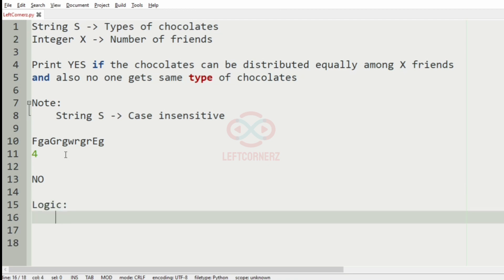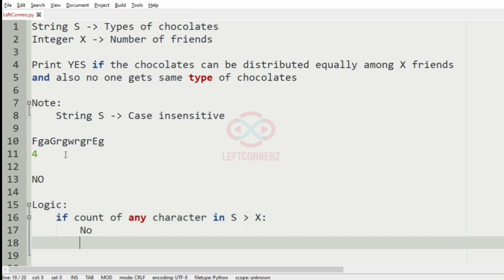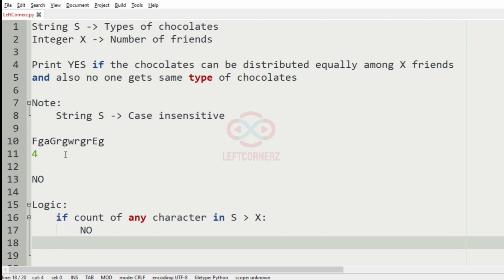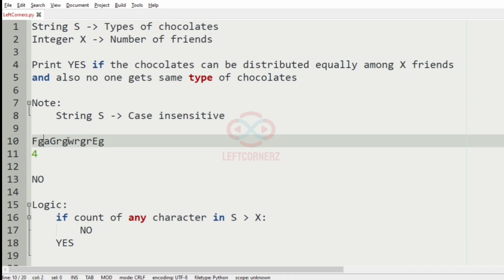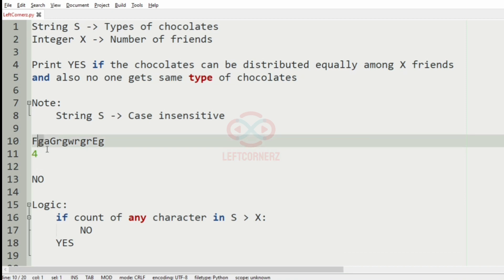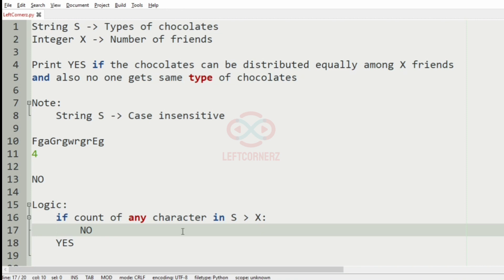The key logic of this program is: if the count of any character in S is greater than X, we have to print no. In the second test case, G occurs five times but the number of friends is four, so some friend will get an extra G — that is the same type of chocolate repeatedly — so we print no. If no character count exceeds X, we print yes.